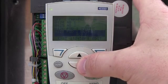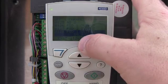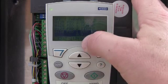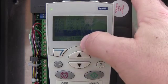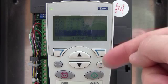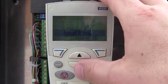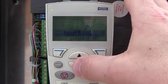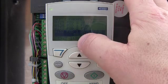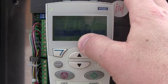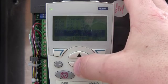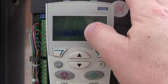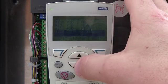PID one and two outputs. PID set point one and two. And this one is handy — the feedback. This is what the sensor is actually feeding back to the drive, so you can see if the drive is maintaining or doing its job properly.